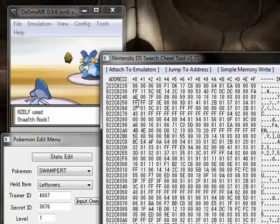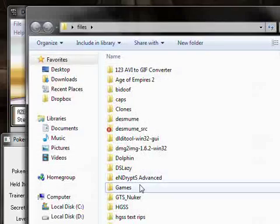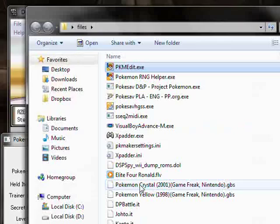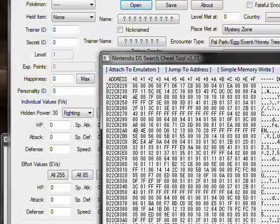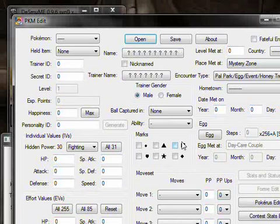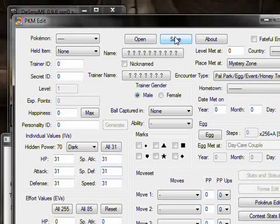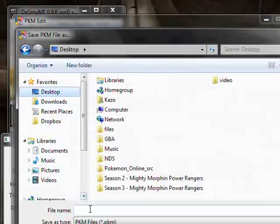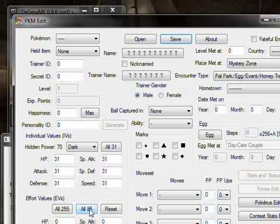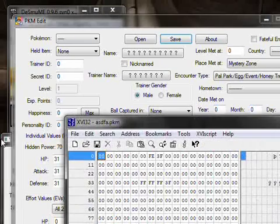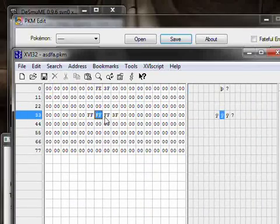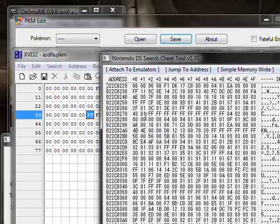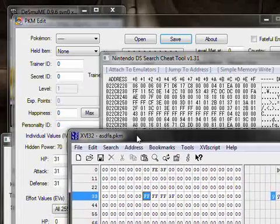So, what I'm going to do actually is open up another program. PKM Edit. Which is a program I made to practice my programming skills, which is basically a Pokémon editor. So, now we're going to just put all 31s right there, so I can have some data in the actual file. So, I'm going to save that to the desktop as ASDFA, because I don't care. We're going to open that in the Hex Editor.